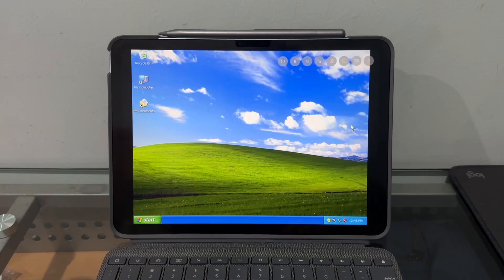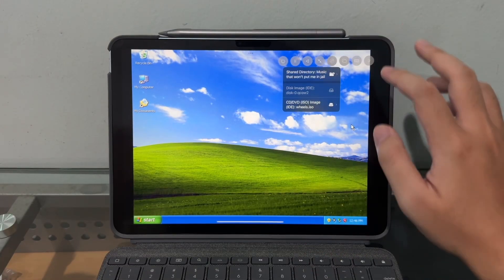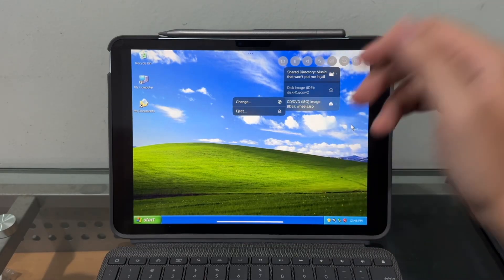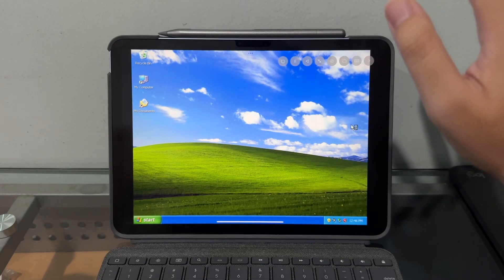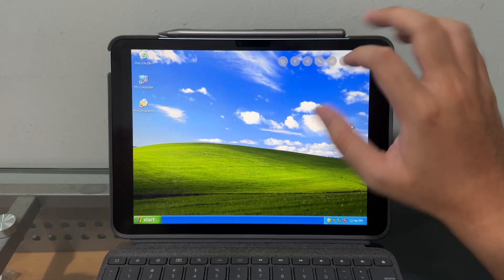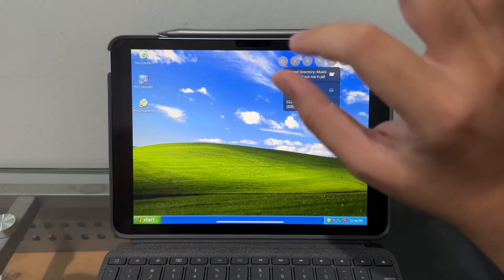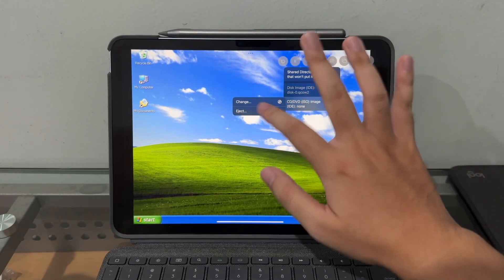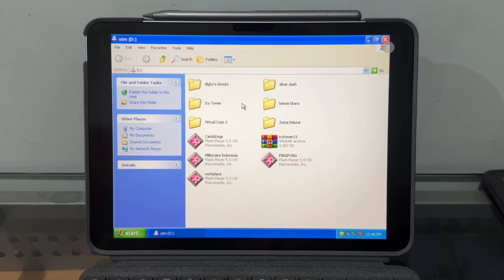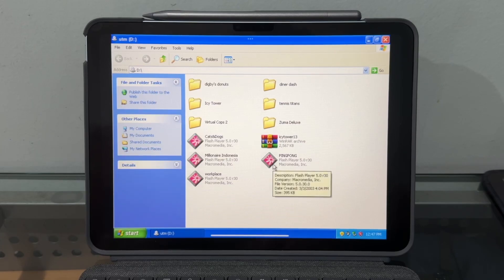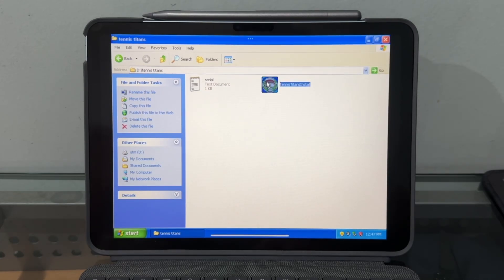I have an ISO of flash games and small games from around 2003, 2005, and 2006 — the same era as this operating system. I burned those programs into an ISO file and copied it to the iPad. Here it is — it works! Here are some programs from my old game CD from 2005-2006. You can see some were created in 2001 and 2003. Let's install one of these games.